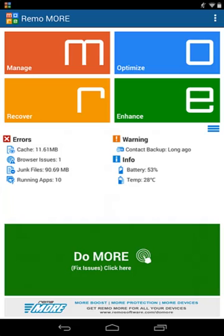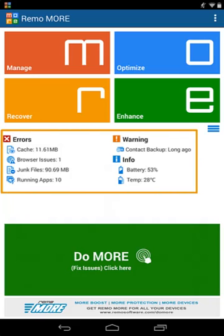Found errors? Warnings and information about your device will be displayed here. You can click on any errors, warnings, or info and optimize or manage that specific item.